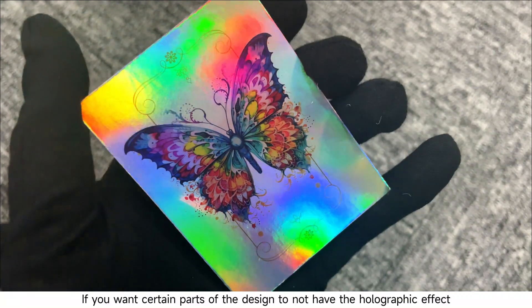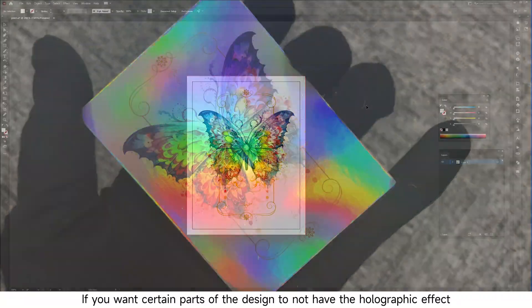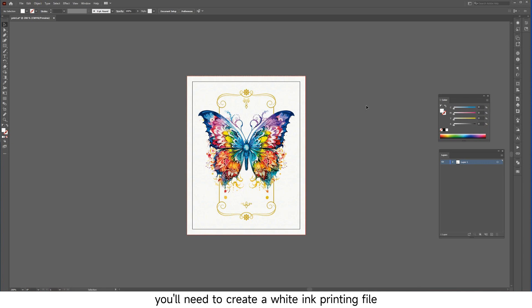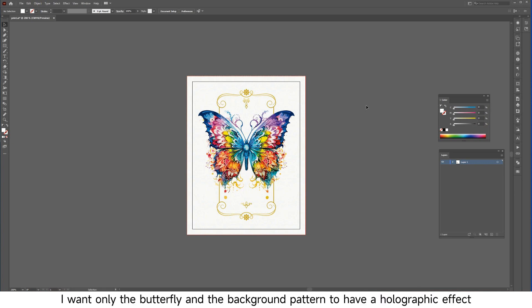If you want certain parts of the design to not have the holographic effect, you'll need to create a white ink printing file. For example, I want only the butterfly and the background pattern to have a holographic effect.